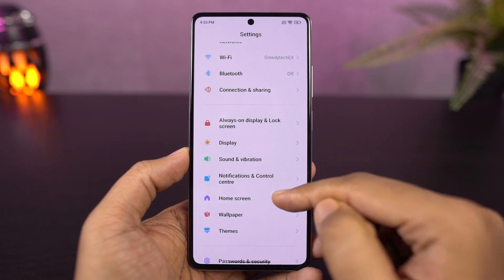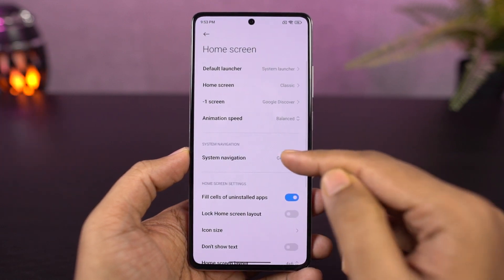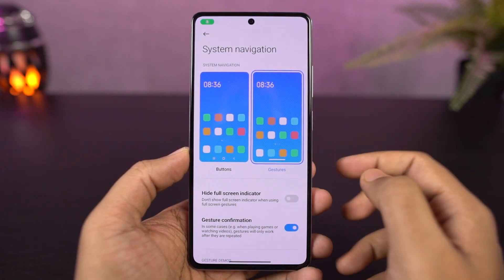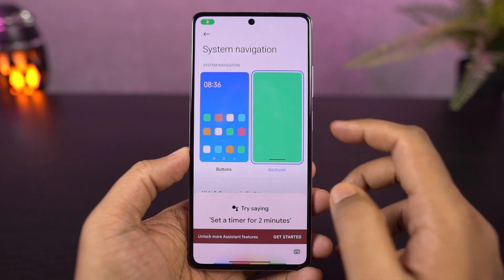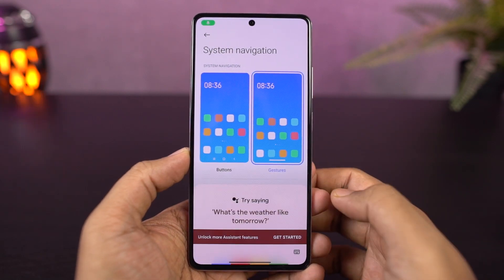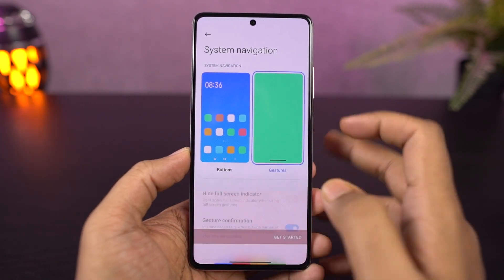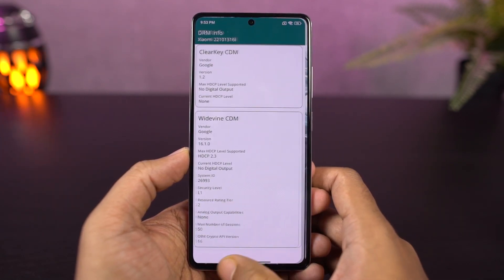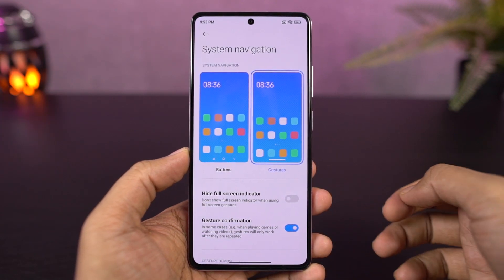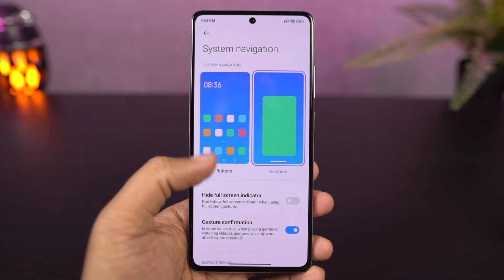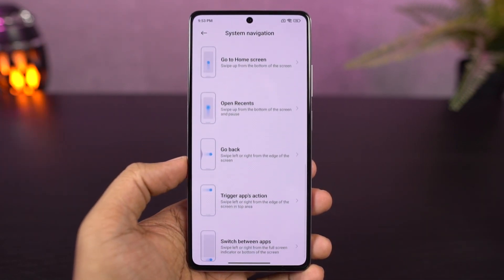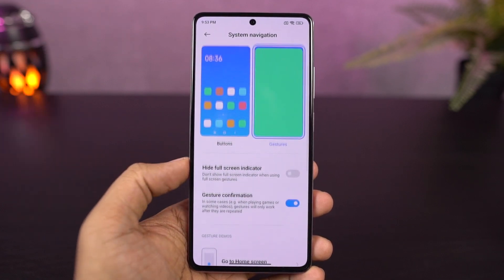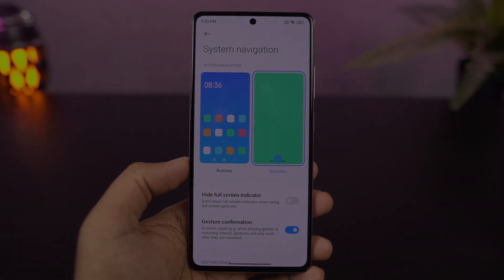If you want to switch to the left or right side of the application, you can swipe left or right. This is a pretty handy gesture. Finally, navigation gestures can also be used to trigger Google Assistant using a diagonal swipe from the bottom left or bottom right corner. So, that covers navigation gestures.